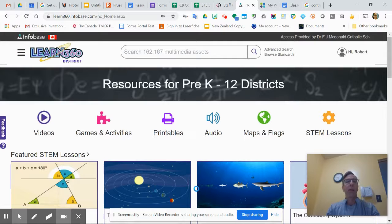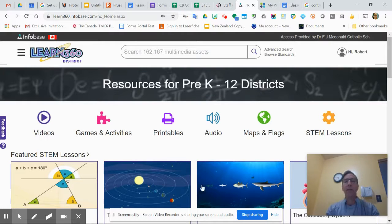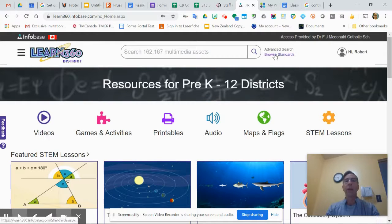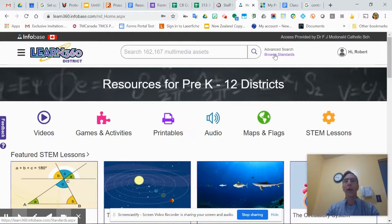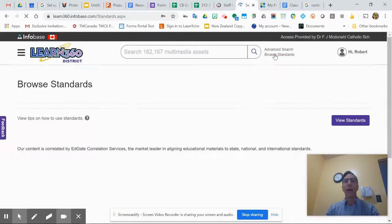Once you're in, you'll notice there's lots of ways to get access to the content, but up in the middle right here beside the search, there's Browse Standards. So I'm going to click on that.